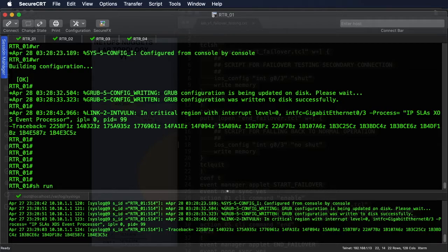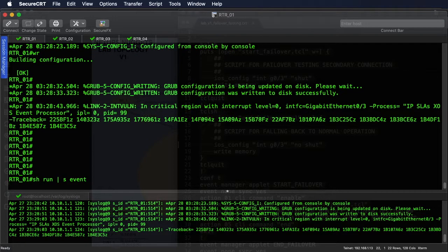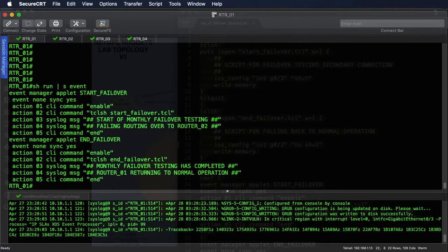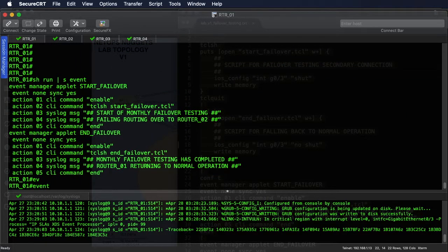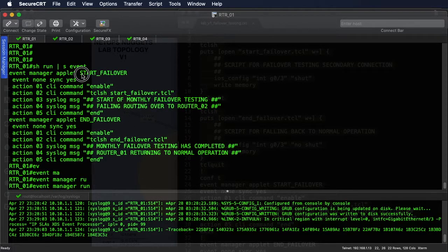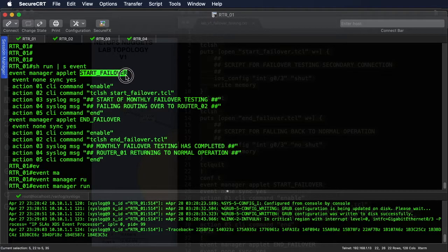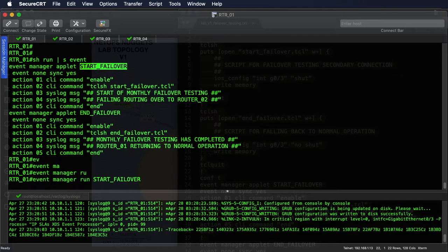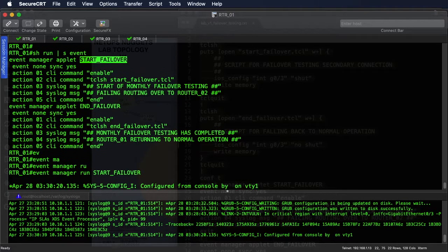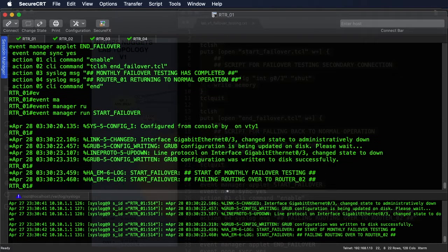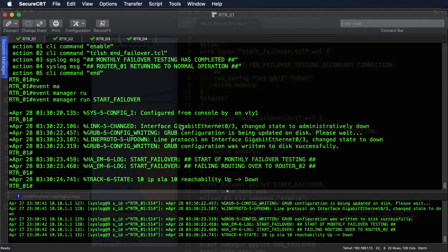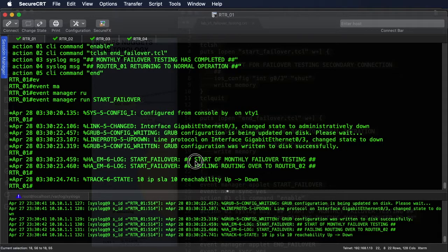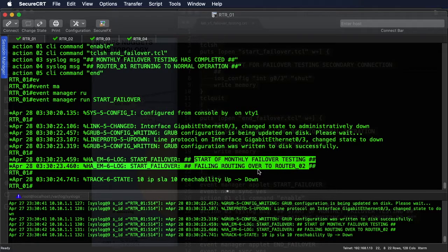So we go onto router 1. I'm going to do a quick show run pipe section event just to get our names. And then it's just as easy as saying Event Manager run, and we're going to start the failover. Okay, so as soon as I hit enter it's running that script, shutting the interface down. You can see that interface is going down. We've tagged that the interface went down and we've sent a syslog message saying monthly failover testing started, failing over to router 2.